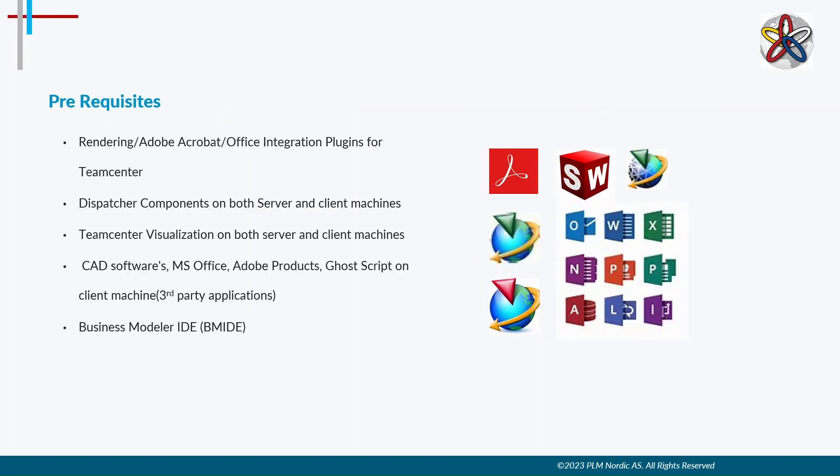Before starting document management, we need to have some prerequisites to be installed and integrated with TeamCenter. Rendering document management, Adobe Acrobat, and Microsoft Office plugins for TeamCenter needs to be integrated. Dispatcher components and TeamCenter visualization should be installed on both server and client machines. Make sure they function properly.